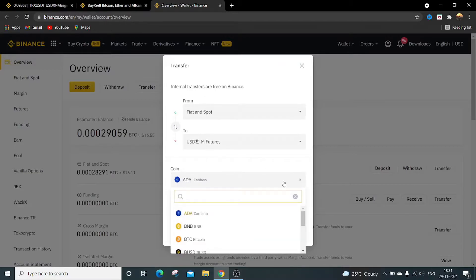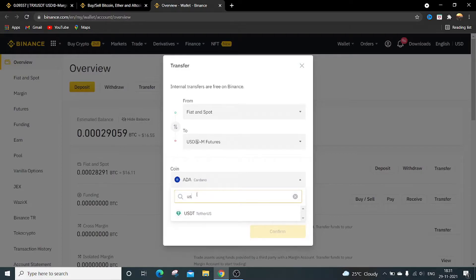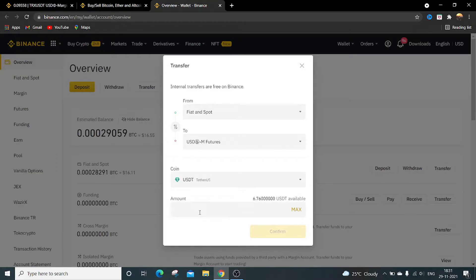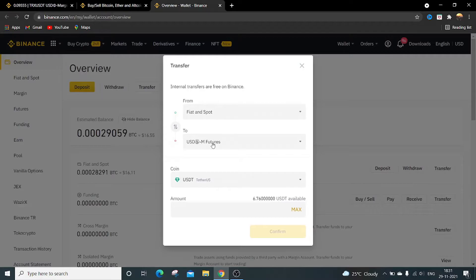Currently I am having 6.76 USDT available in my spot wallet. I want to transfer to futures wallet so I will click on max.